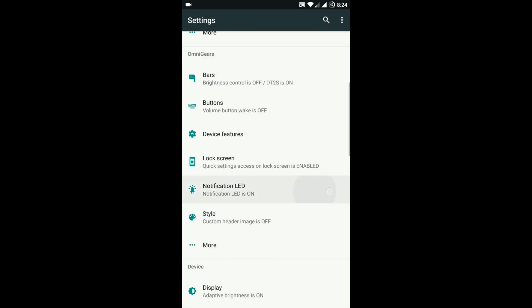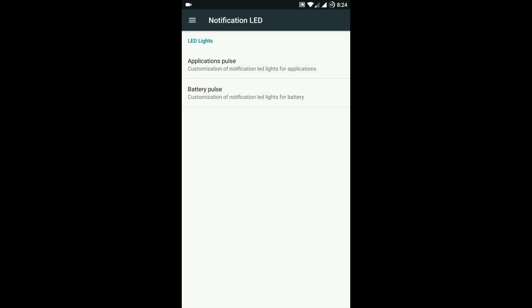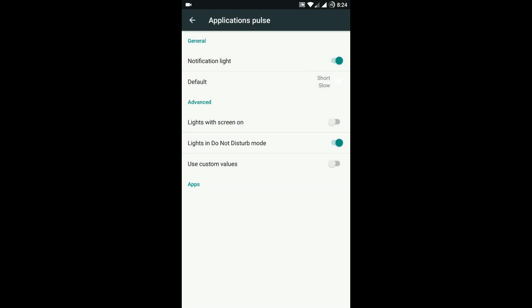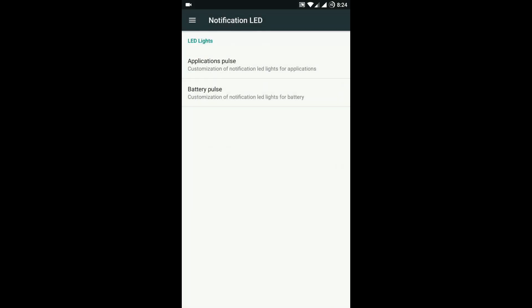Then comes the notification LED option, where you can configure the color of notification LED for individual apps.